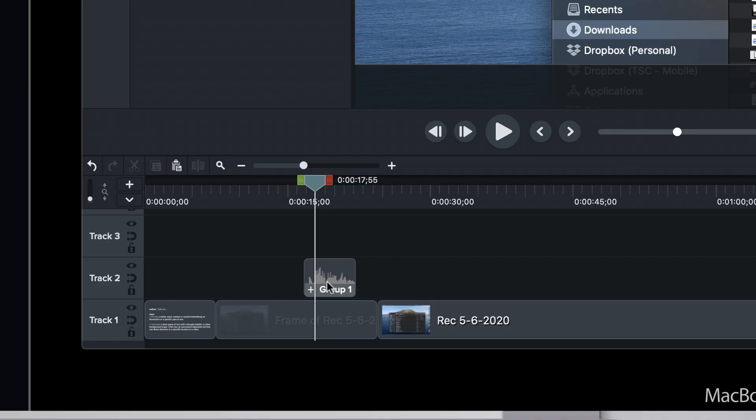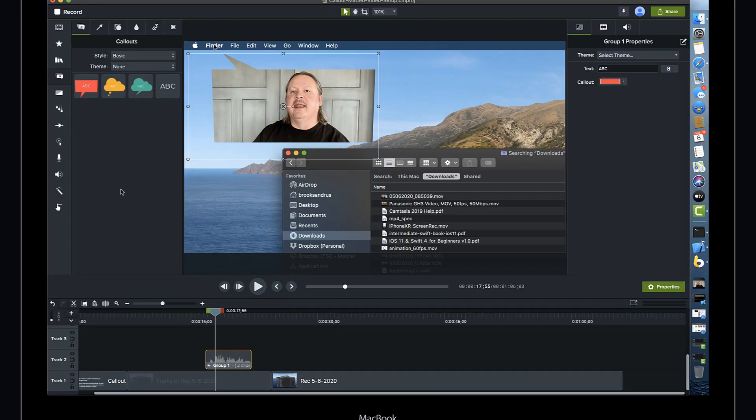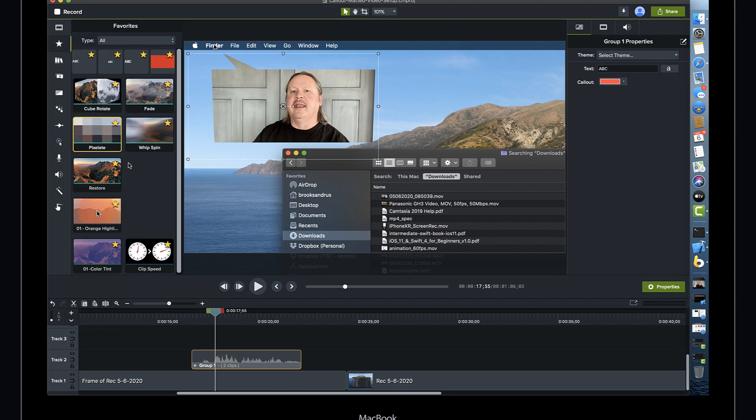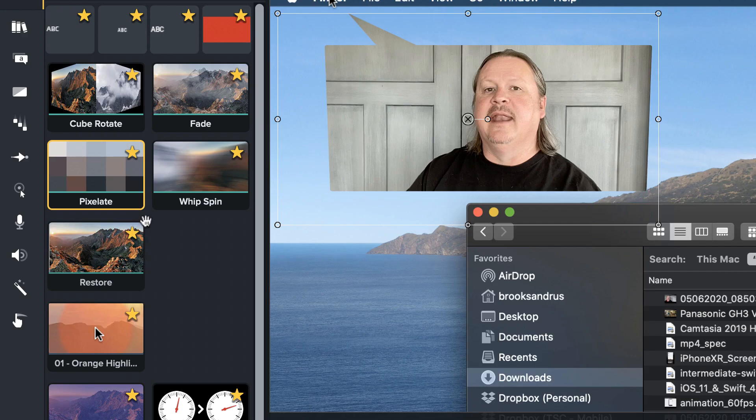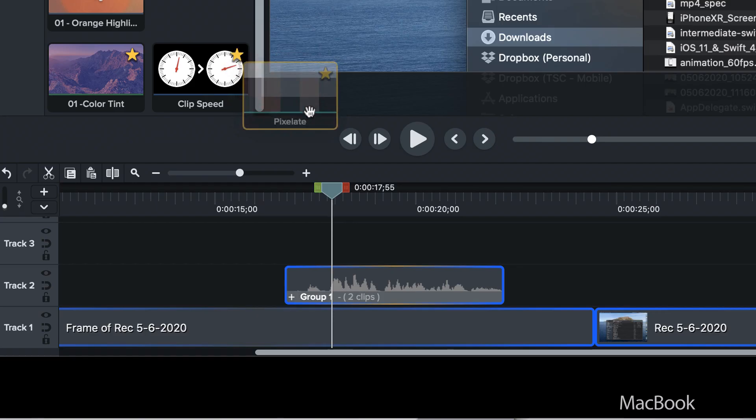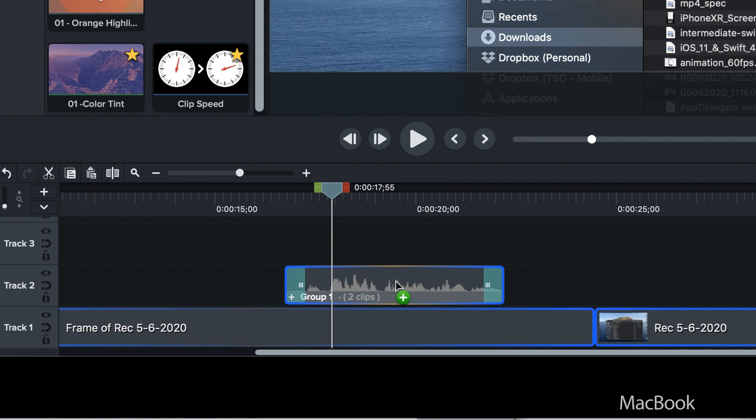So I'm just going to go ahead, increase the size of my timeline a little bit here. And I'm going to come over to my favorites where I've got the pixelate transition saved. I'm going to drag that pixelate transition down into the middle of this clip so that both the beginning and the end have the transition applied.